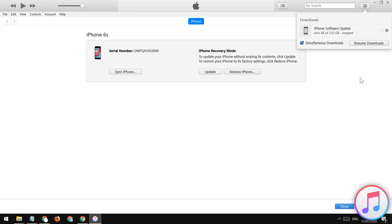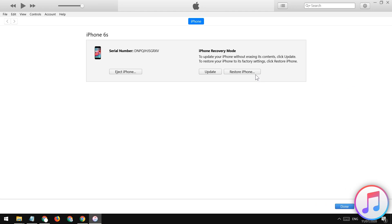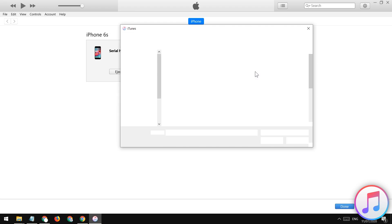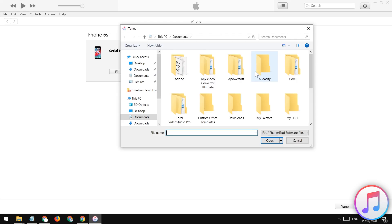You can check the description of the video to find a way to download the file IPSW file manually. Alright, if you want to select the downloaded iOS framework file, now tap on the restore button by holding down the shift button on the windows and option key in mac.